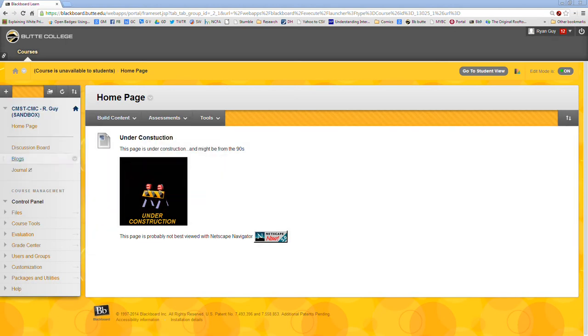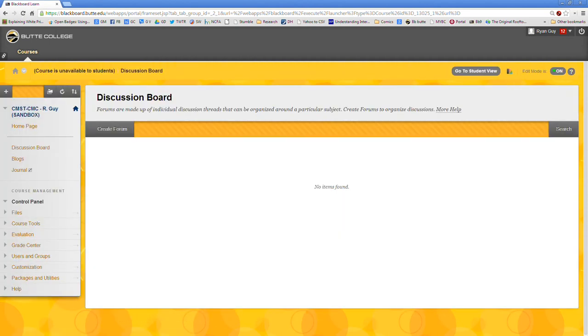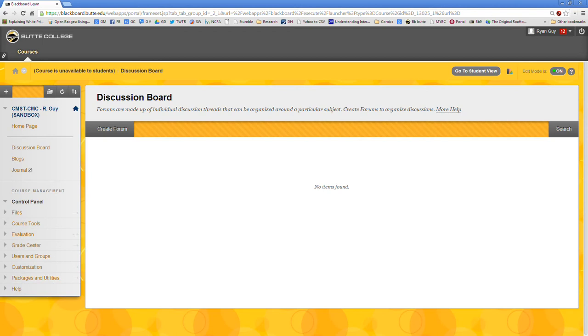So for this one we're going to create a class evaluation discussion board. The idea behind this assignment is that you recorded a video of students giving a presentation in class and now you're going to have classmates go back, re-watch that video, and create a discussion post that gives some helpful positive advice on how they might do better in the future.